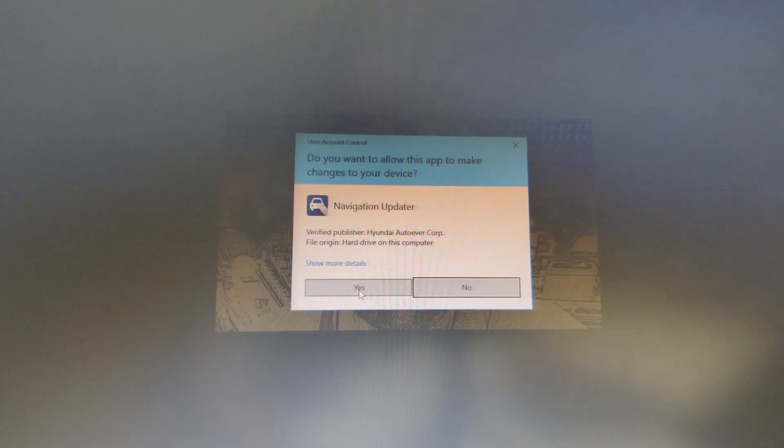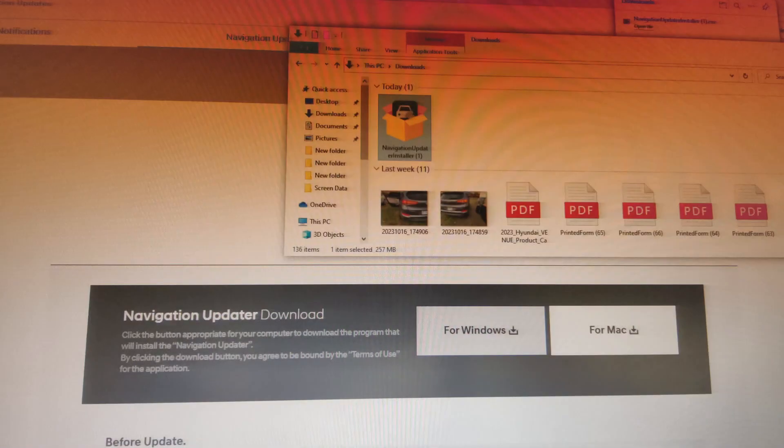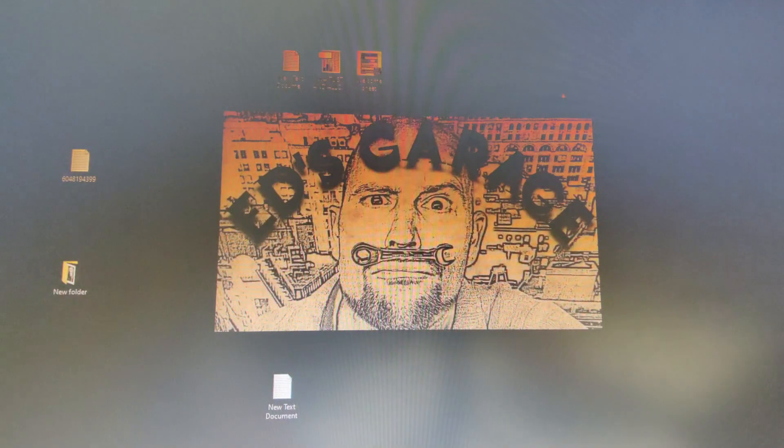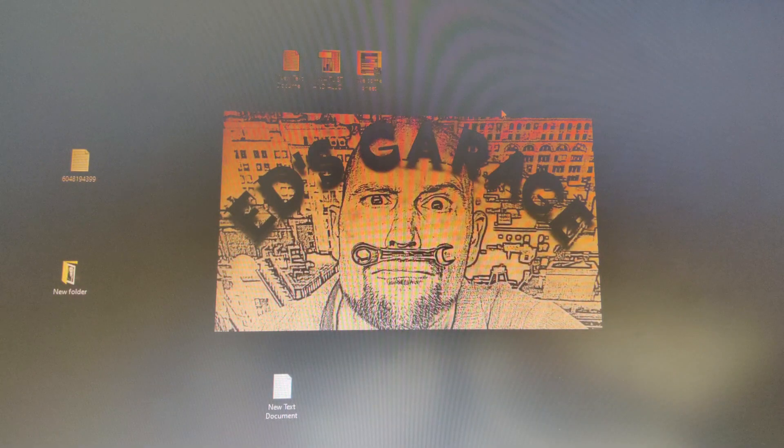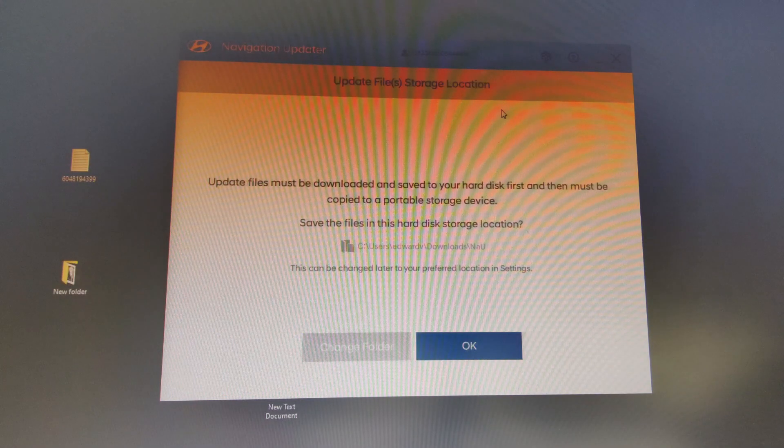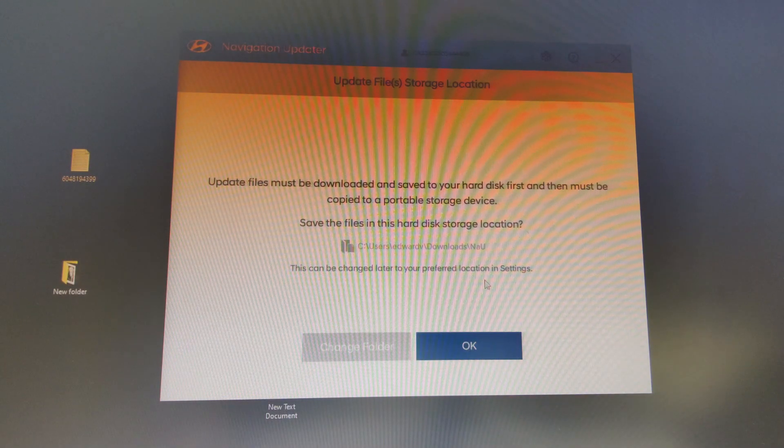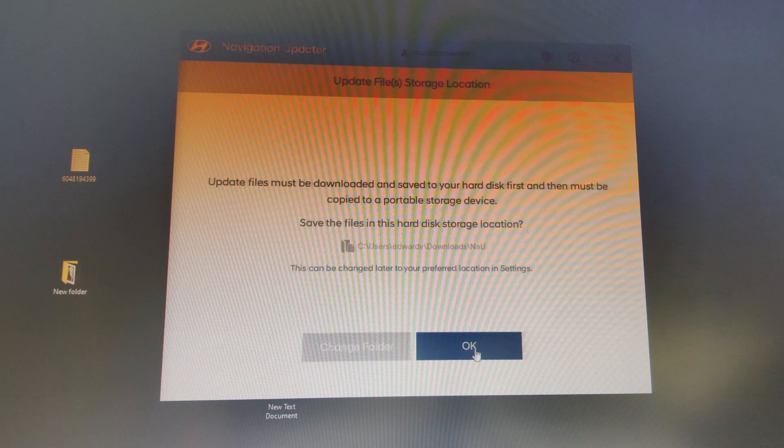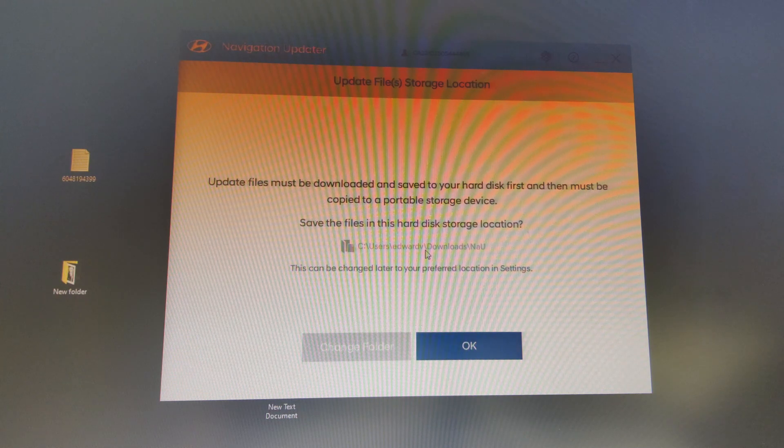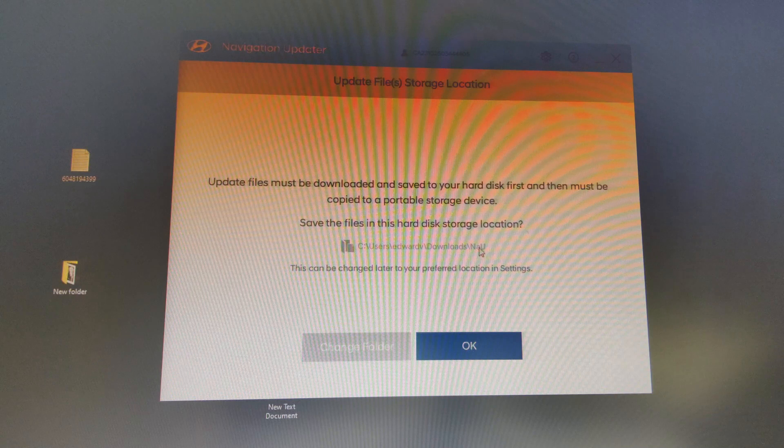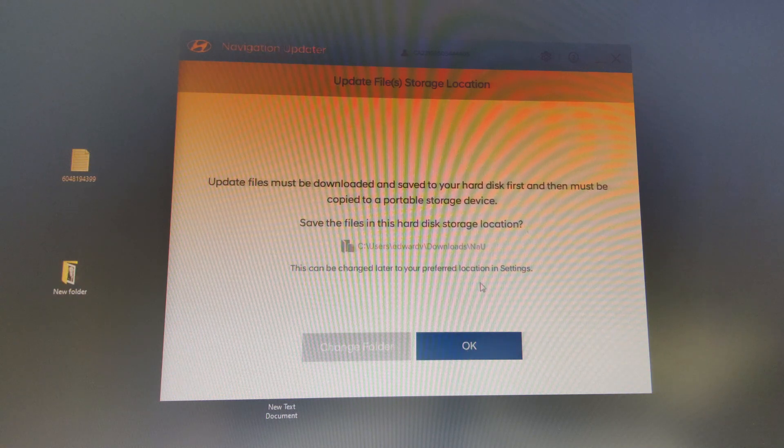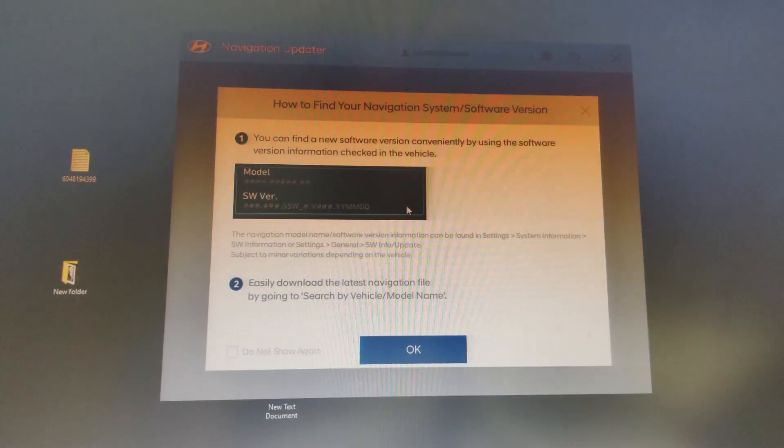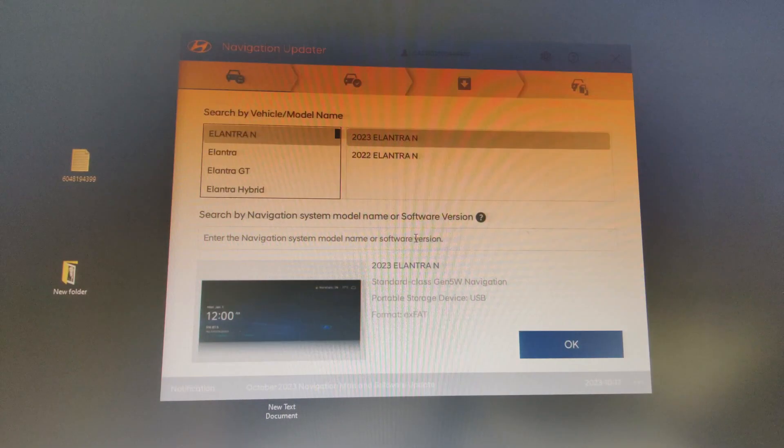And here, yes, we want it to make changes. So we'll hit yes again. All right. When this comes up, just hit okay because basically it'll default to the downloads NAU folder for the download of the actual update. That's fine. And we'll just hit okay on this as well.